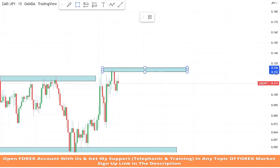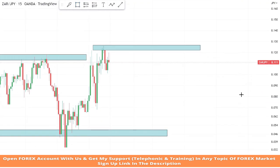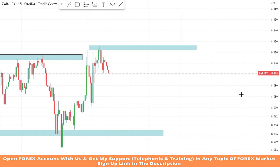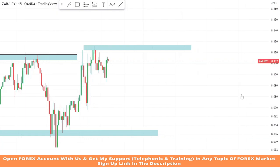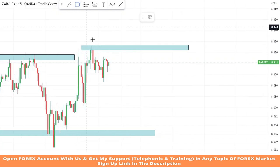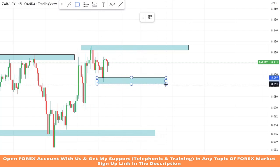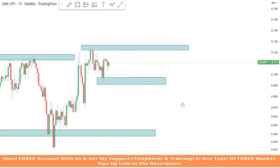We will make a resistance area to find the best entry point for sell trades. Let's mark a new support zone for the new low of the market.